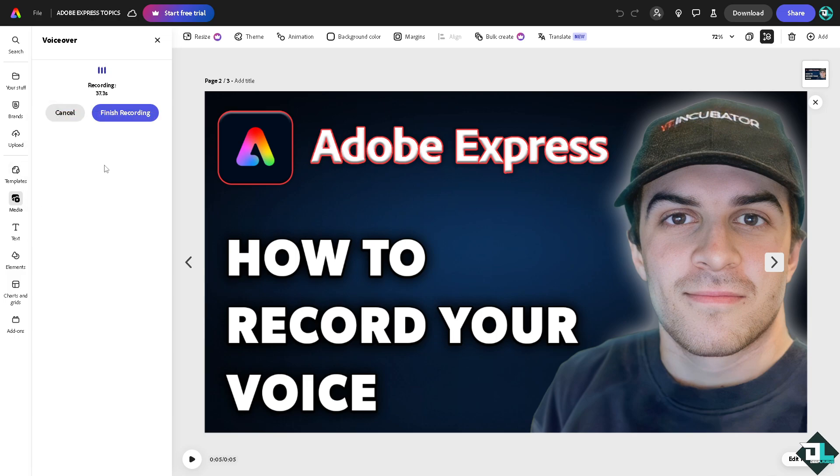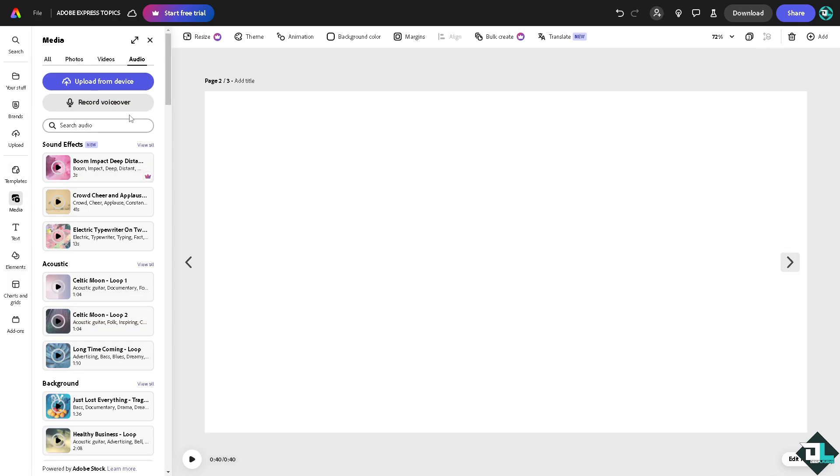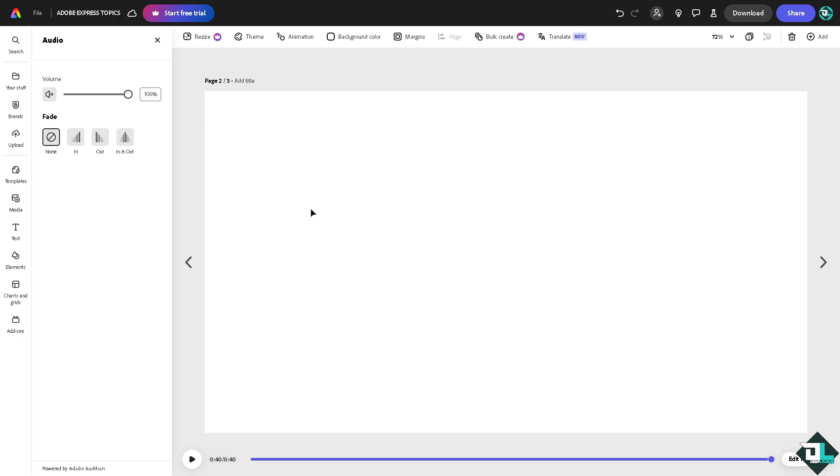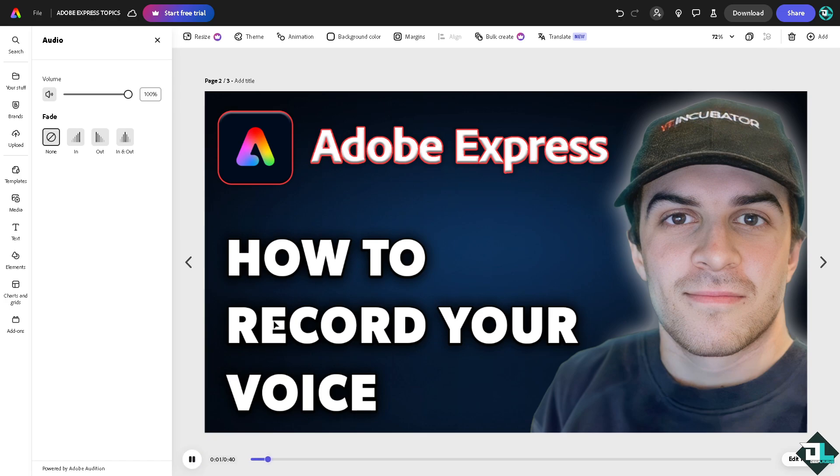Once you are finished, you just have to click on the finish recording button. The recorded audio will be shown here - you see this button right here - and it will be added here on the slideshow that you're working on.